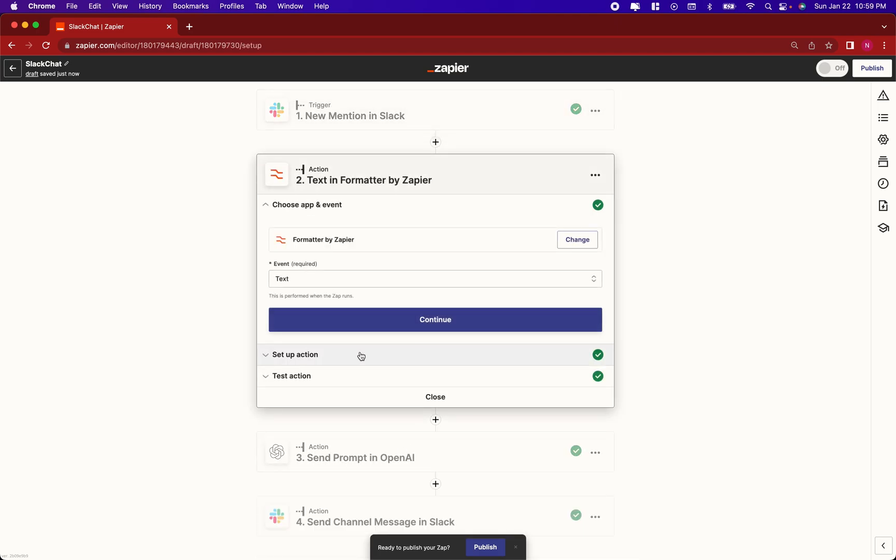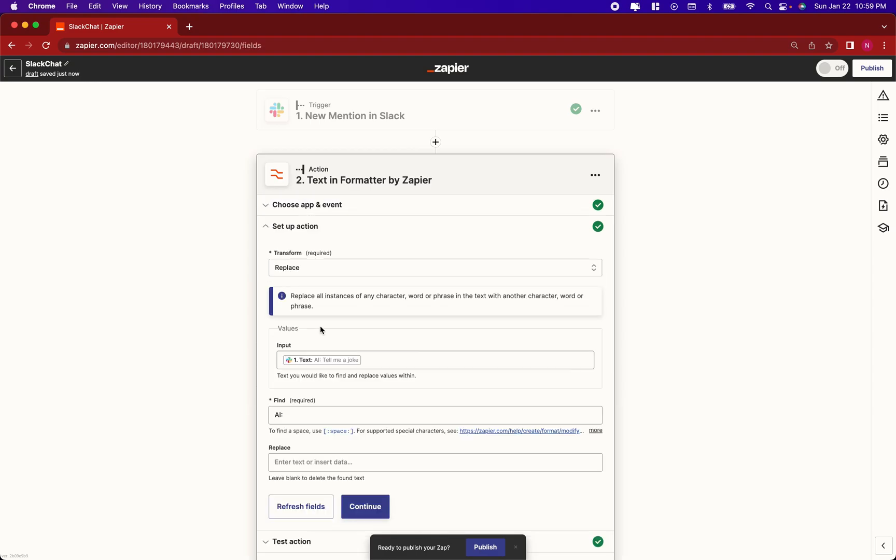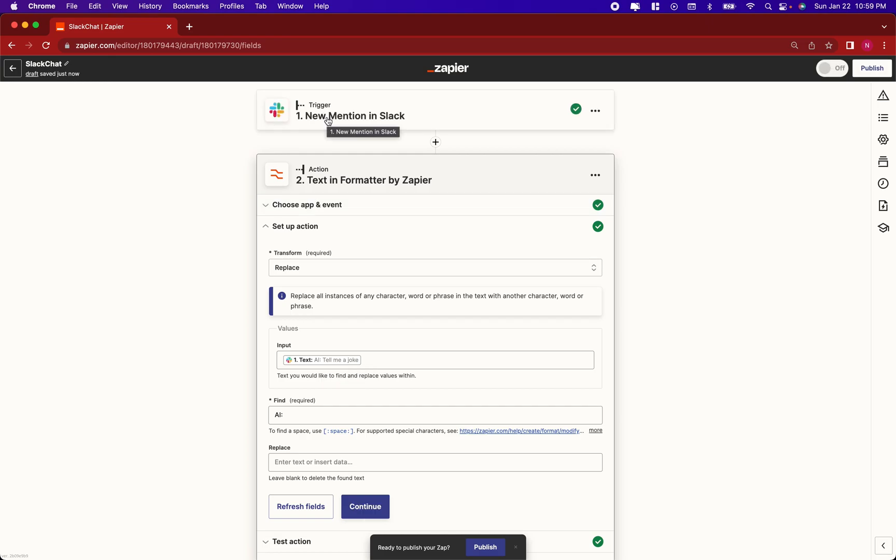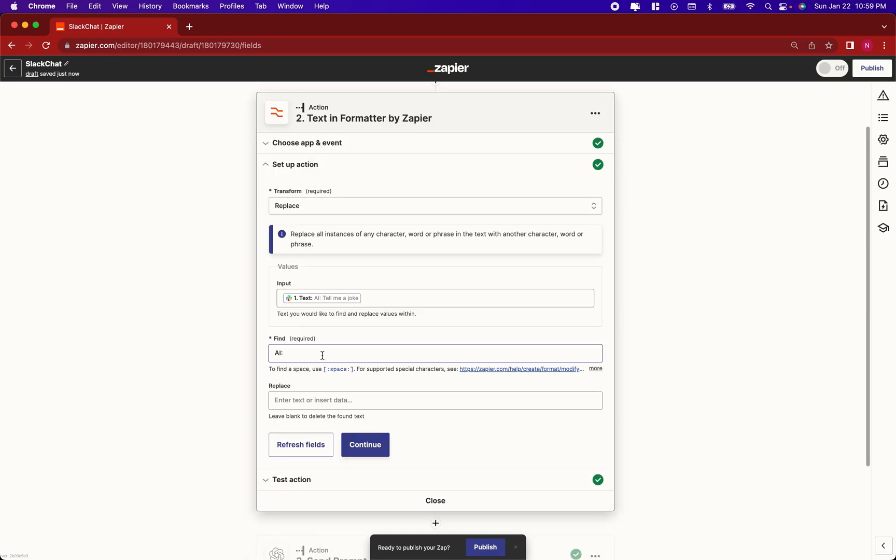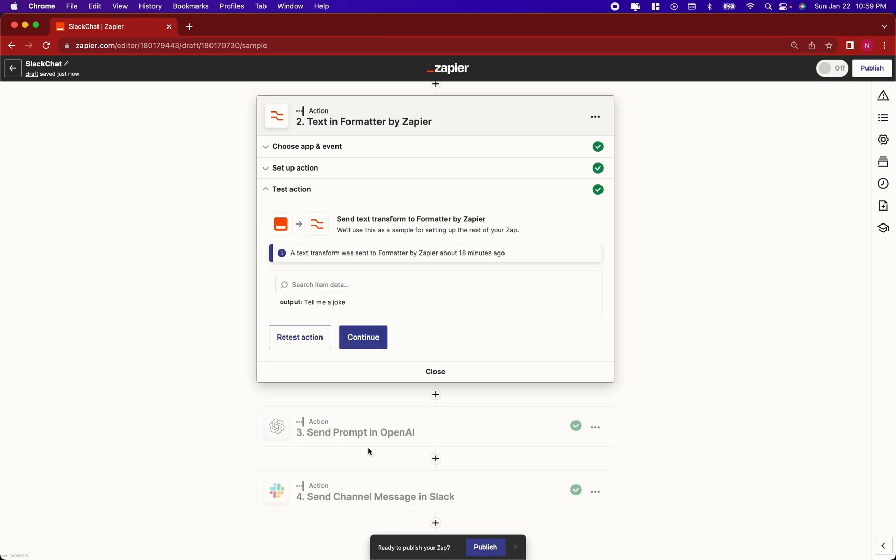Your next step is to take that message where it detects that trigger word and remove the AI prefix from it using formatter by Zapier. Event is text, set up action. Take your input, which is the text from the trigger. Find AI colon, replace with a blank field. That will delete the found text. Continue.